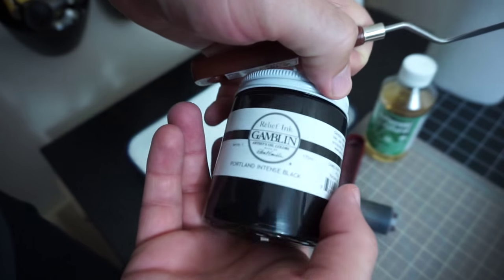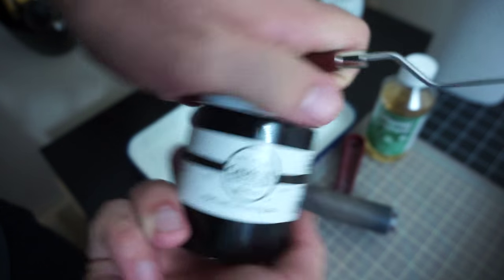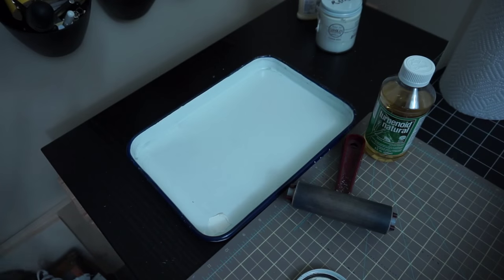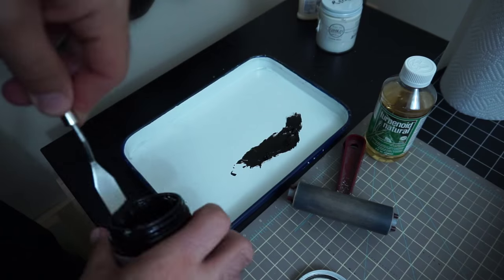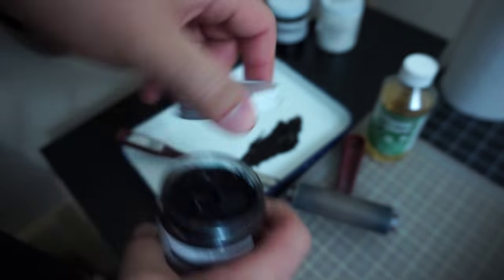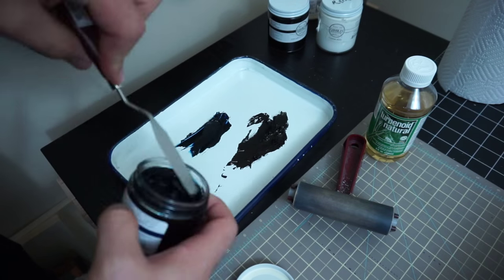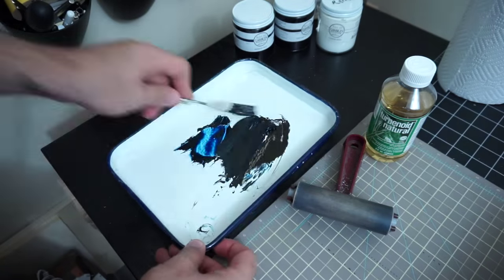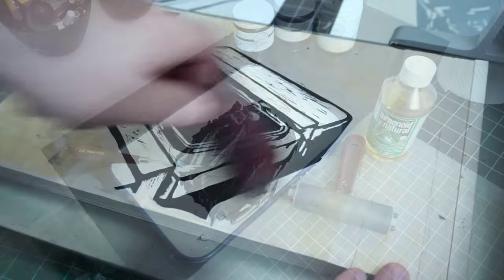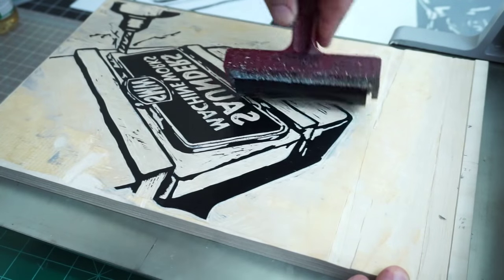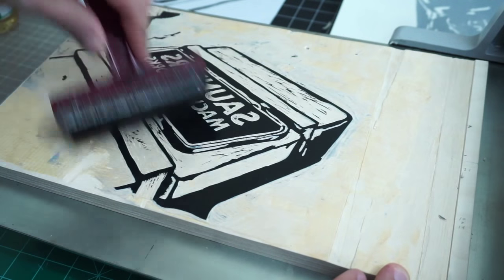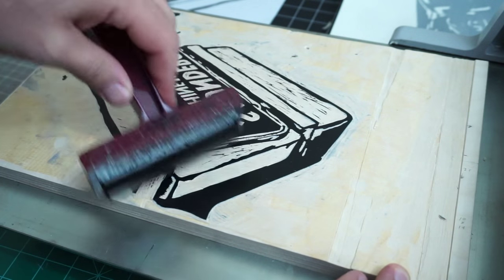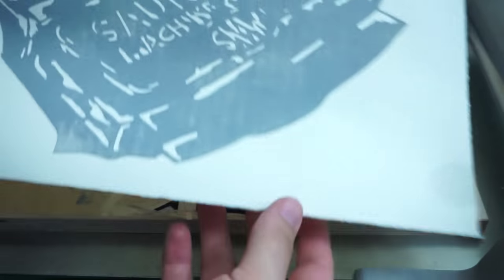Coming in the home stretch on this print. I'm using Portland Intense Black as the main color. Then I'm adding a little bit of white and then a little bit of the Prussian Blue, just to kind of break up the dark black so it's a little bit softer. When it's against the white paper and then the gray ink, it's a little strong if it's just straight black out of the jar.